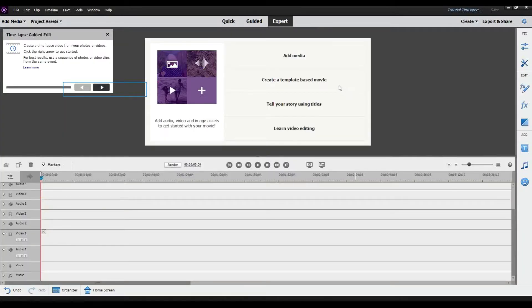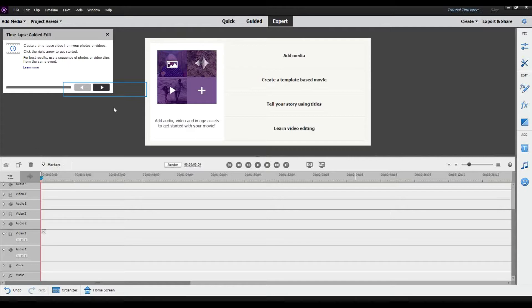Once you select that, it gives you a series of prompts. The first one says: create a time-lapse video from your photos or videos, click the right arrow to get started. For best results, use a sequence of photos or video clips from the same event. There are two ways to do a time-lapse: you can speed up a recording, or you can have a camera take photos at intervals and put them together one after another.